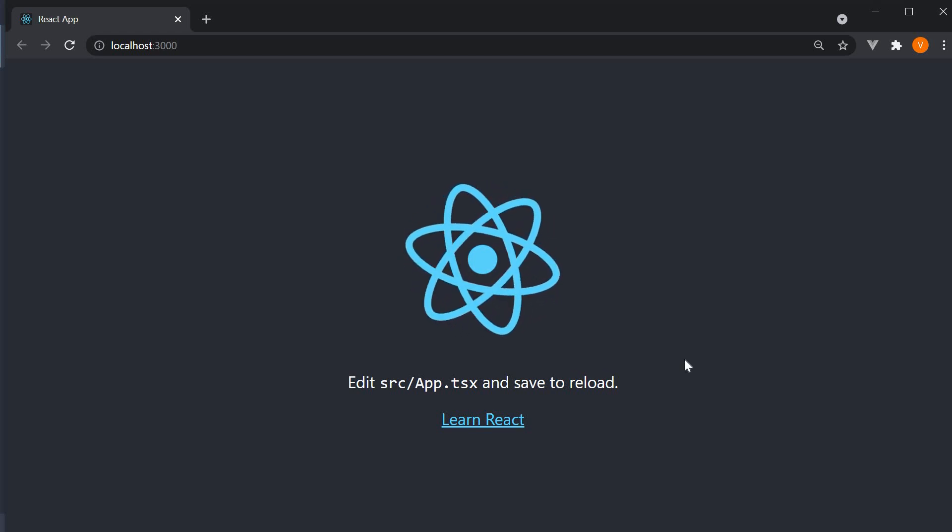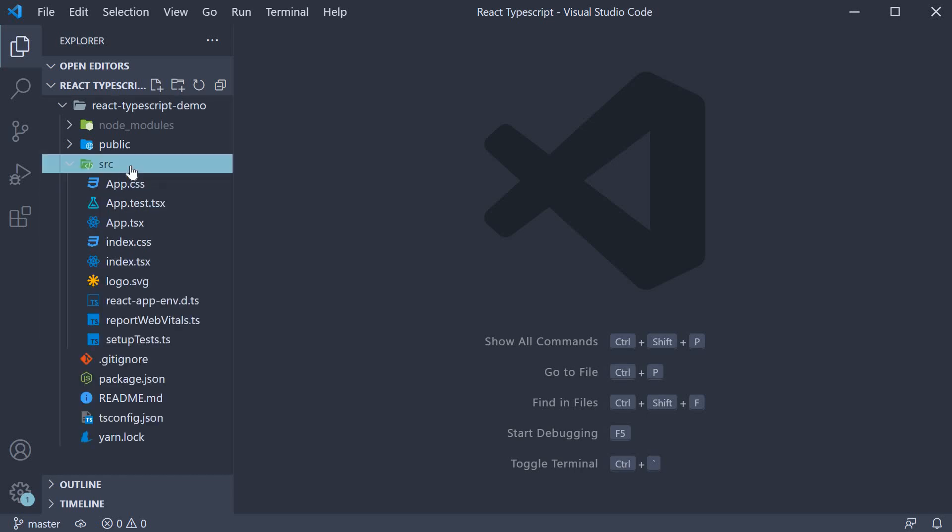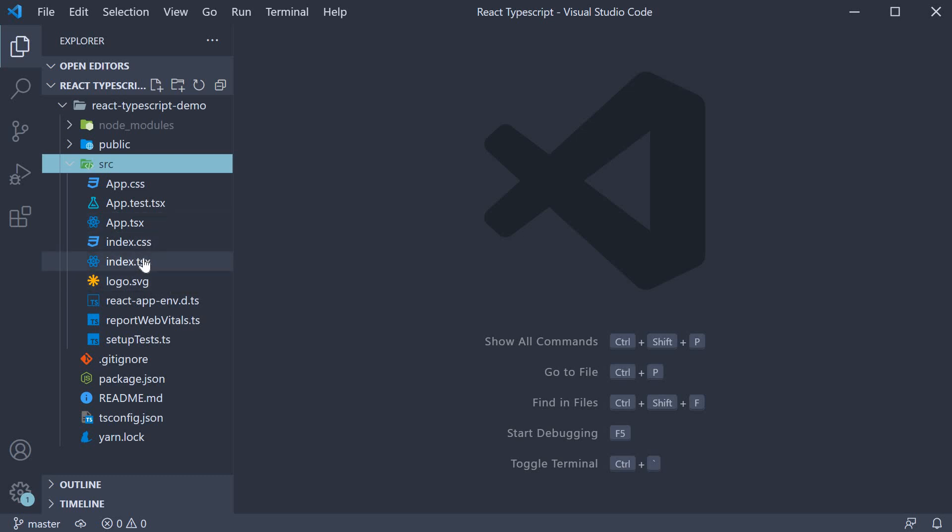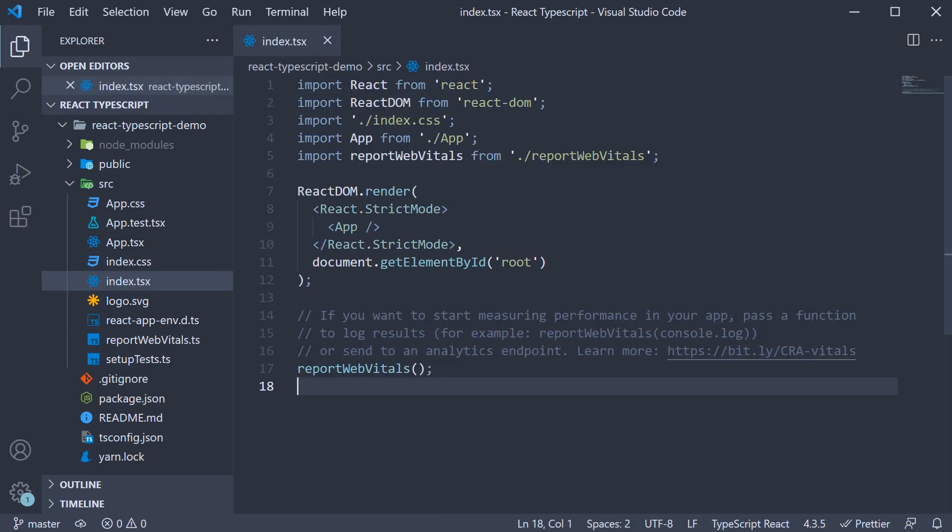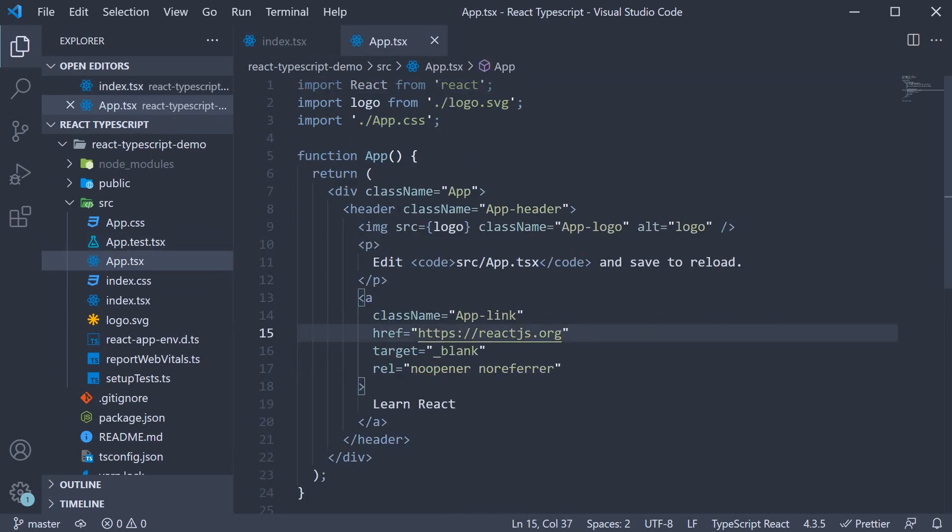Let's head back to VS Code as there is one important point to make note of. If I expand the source folder, we see an index.tsx file and an app.tsx file. This is the entry point to our react-app where we mount the app component onto the root dom node and app.tsx contains our app component which is the root component.